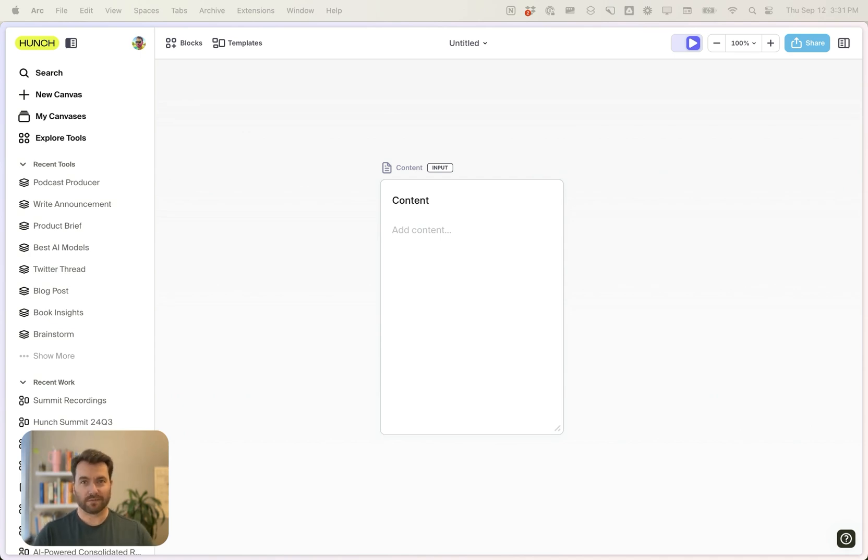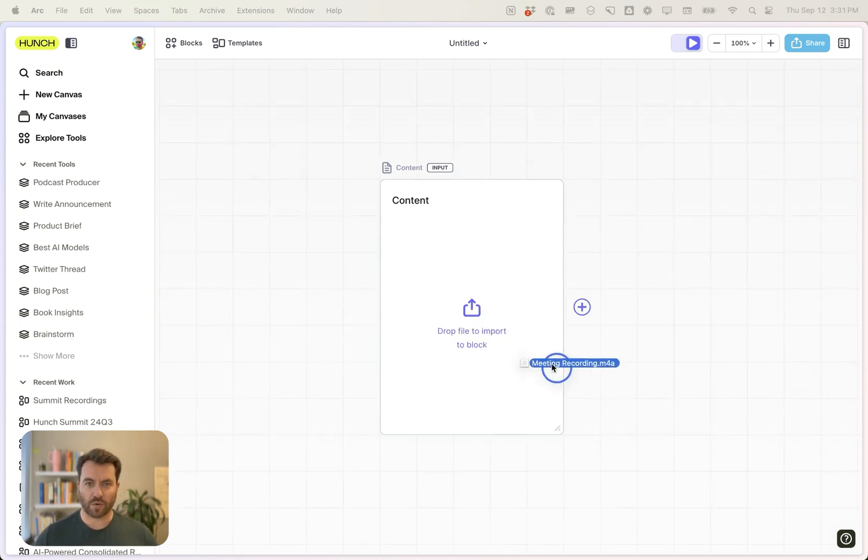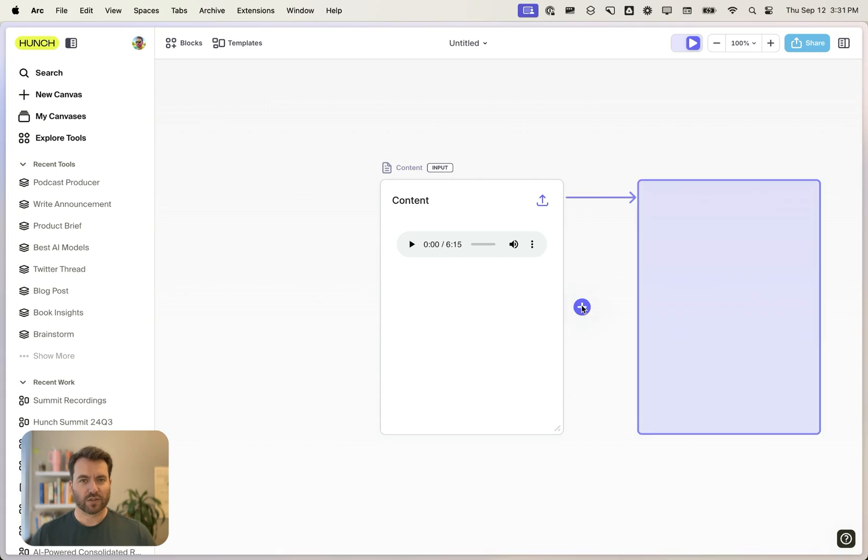So I'm going to show you how it works. First, I'm going to drop a meeting recording onto the canvas. It's my co-founders and I planning out a new feature.